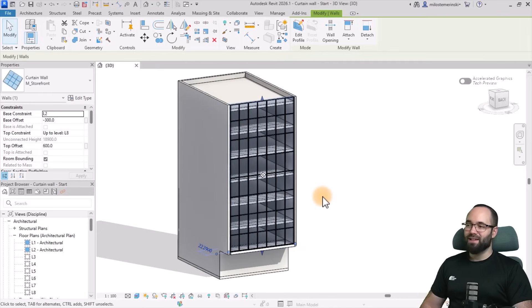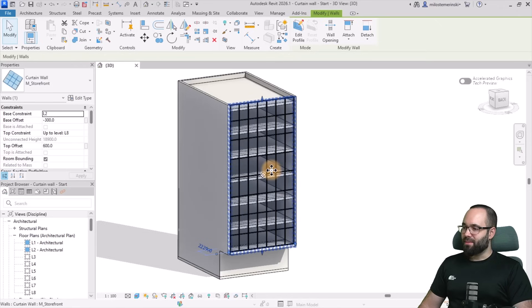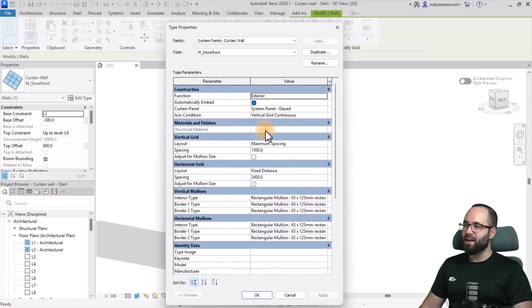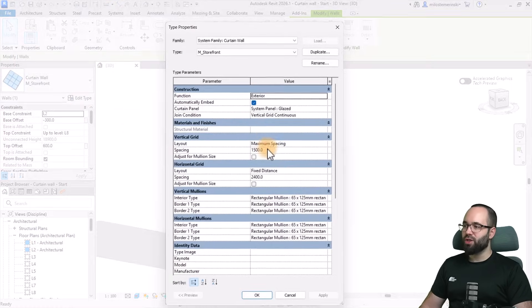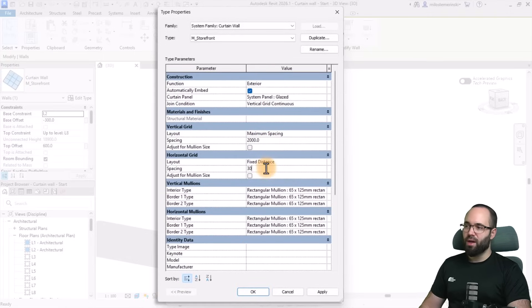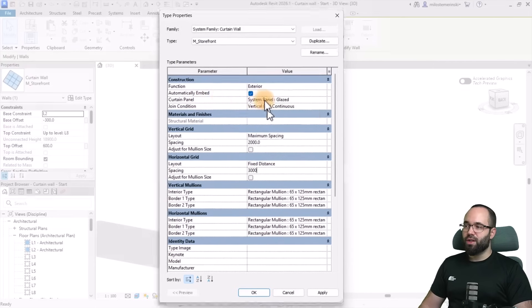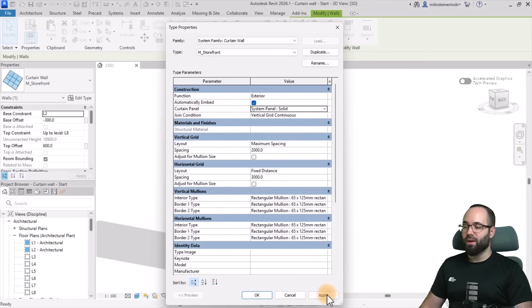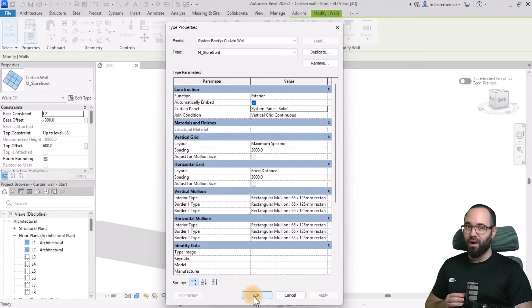Obviously, this doesn't look very good, so let's make some modifications. The first step is going to be to go to Edit Type, and then I'm going to change the spacing for the vertical grid to 2000 millimeters and for the horizontal grid to 3000 millimeters. I'm also going to change the curtain panel from Glazed to Solid, because I want this to be completely solid, and then we'll add the windows later on.